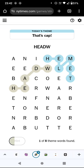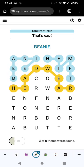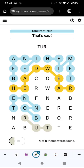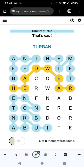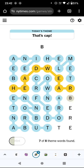Well for a start, 'headwear' is in the grid, so that's definitely the theme. We've got 'beanie,' there's got to be 'bonnet' over here somewhere. Oh, 'turban' of course. Now what? Crown, fedora, and beret.